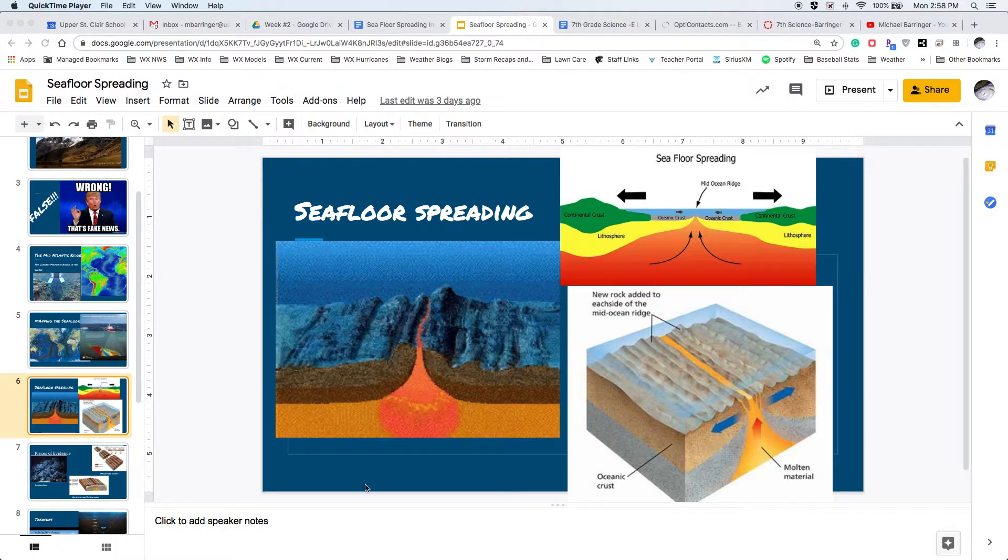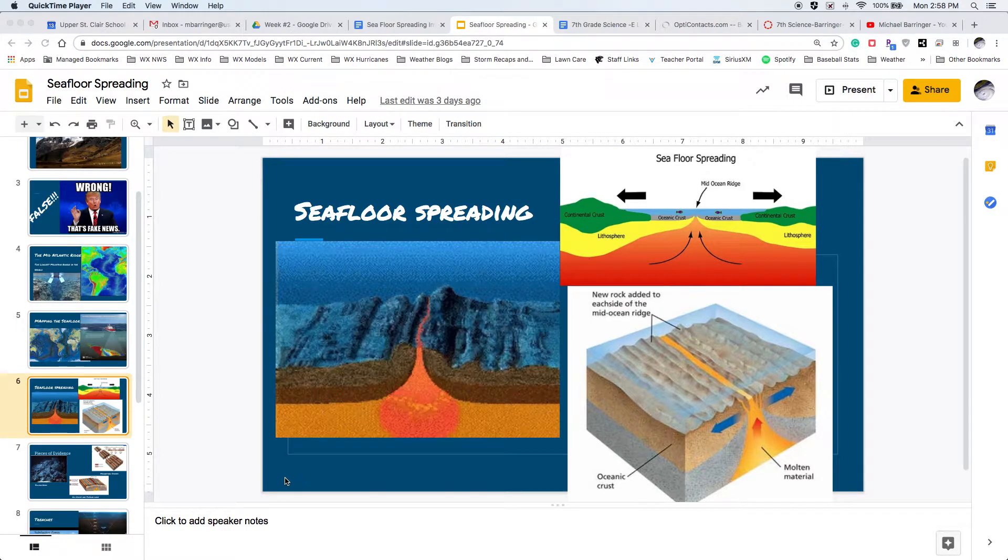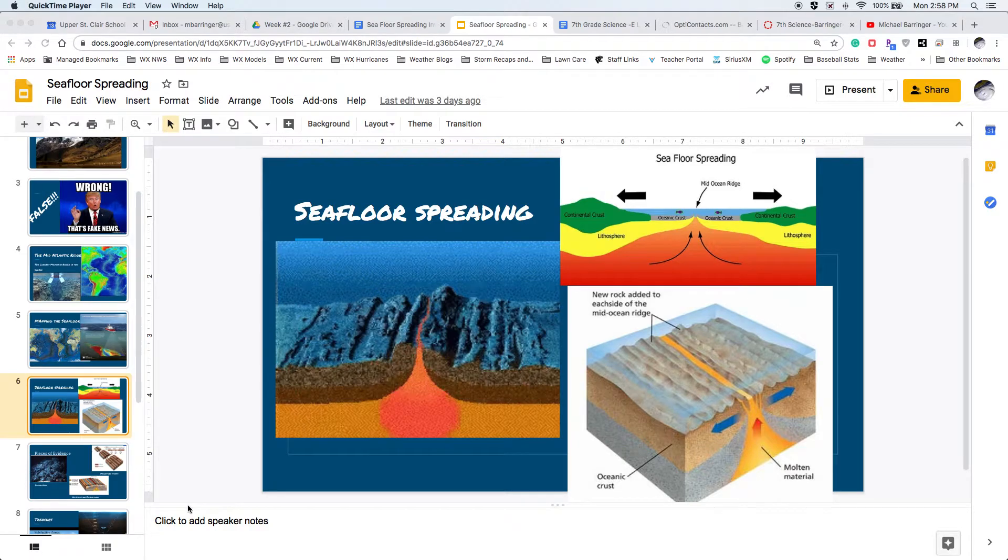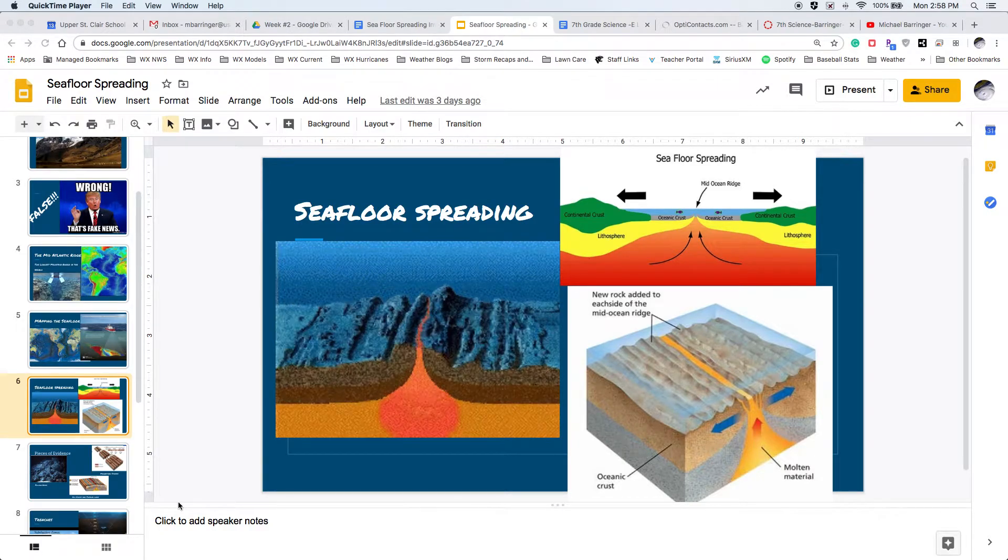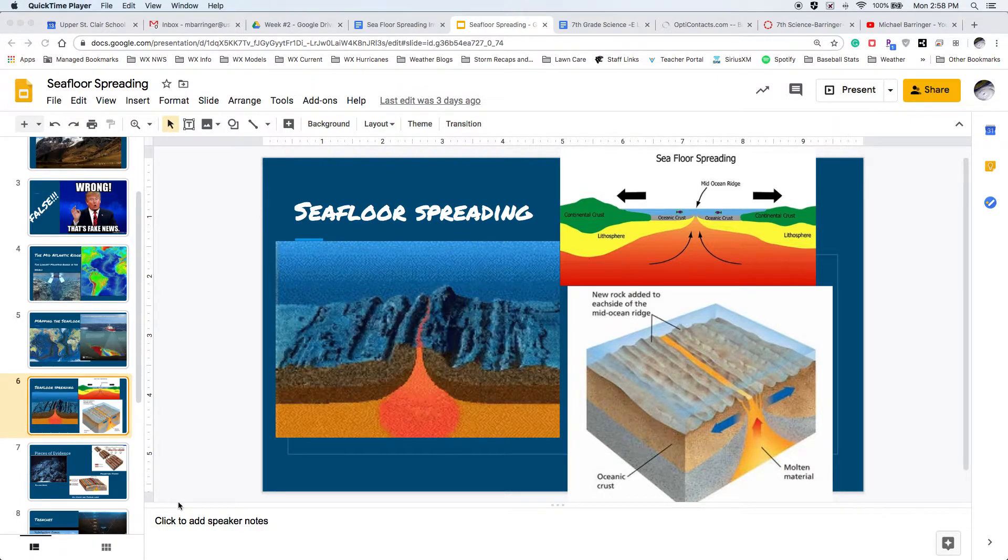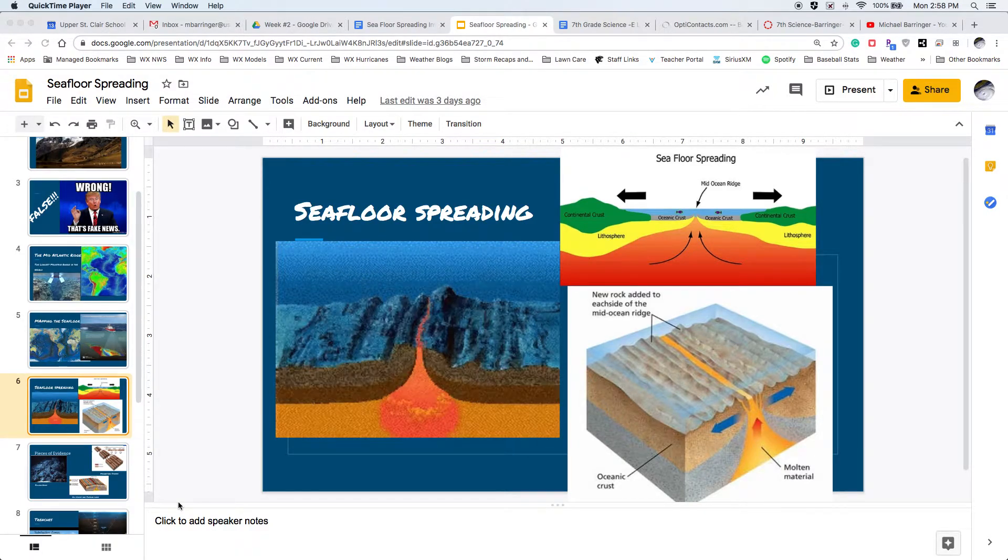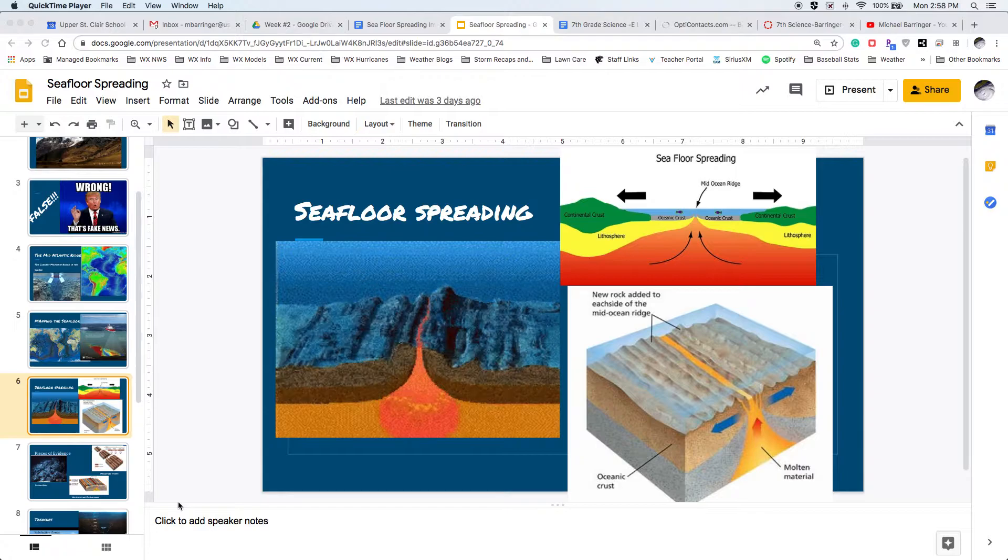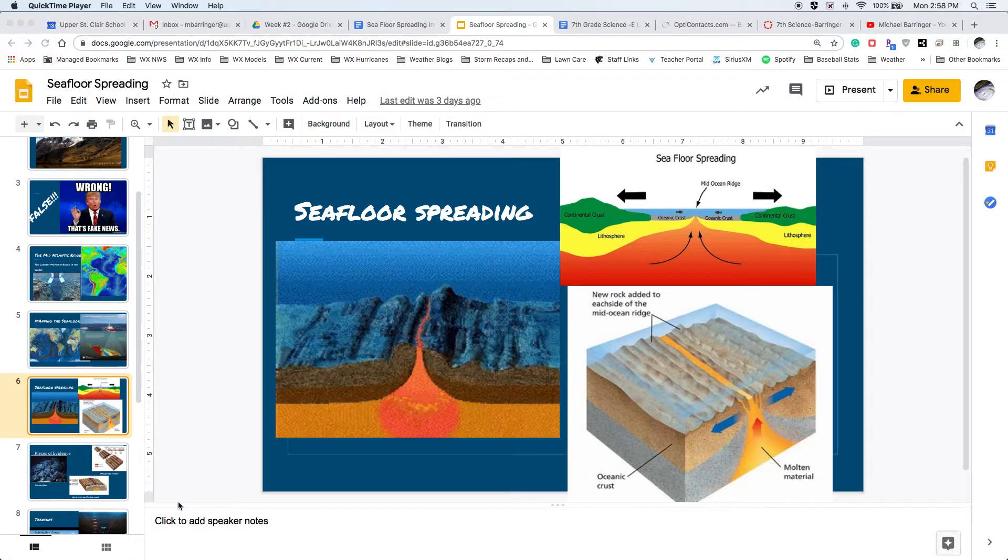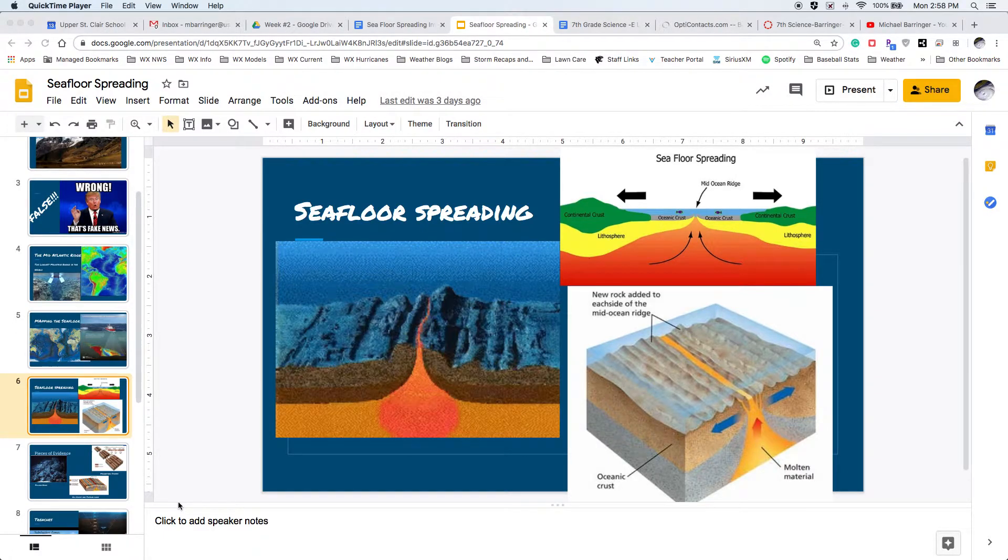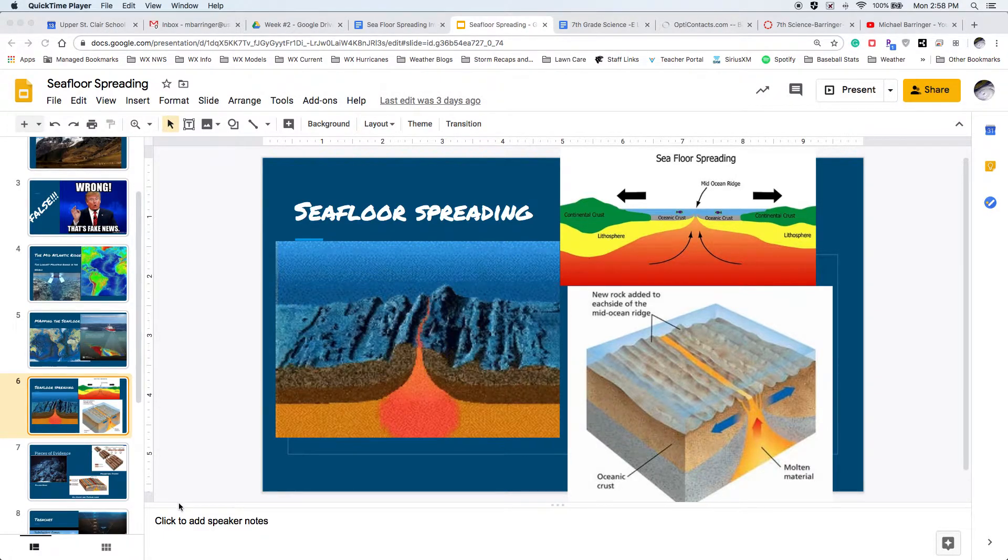All right, hello again everybody. I wanted to take this chance and go over seafloor spreading just a little bit more in detail. So again, this is the more specific video on simply seafloor spreading and mid-ocean ridges.